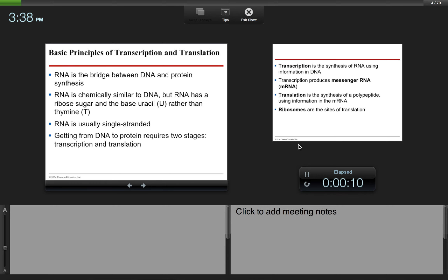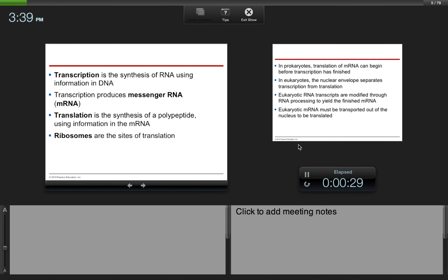RNA is the bridge between DNA and protein synthesis. RNA is chemically similar to DNA, but RNA has a ribose sugar and the base uracil rather than thymine. RNA is usually single-stranded. Getting from DNA to protein requires two stages — transcription and translation. Transcription is the synthesis of messenger RNA encoded by the DNA, and translation is the synthesis of a polypeptide using the information in the mRNA.